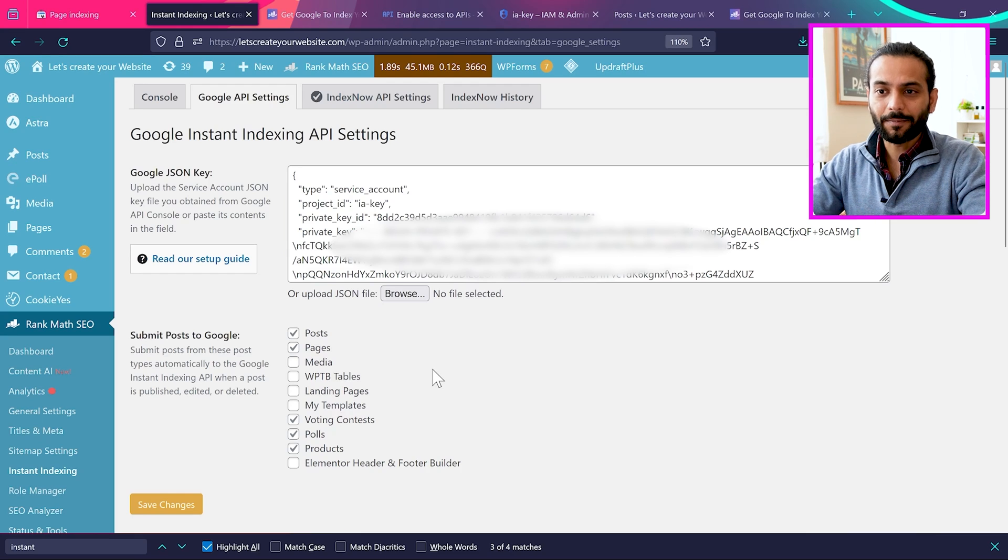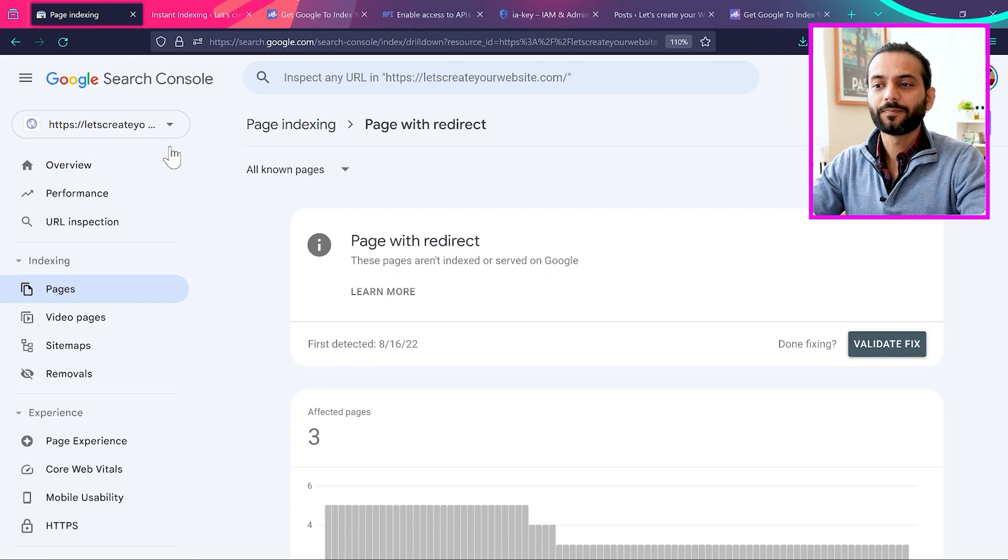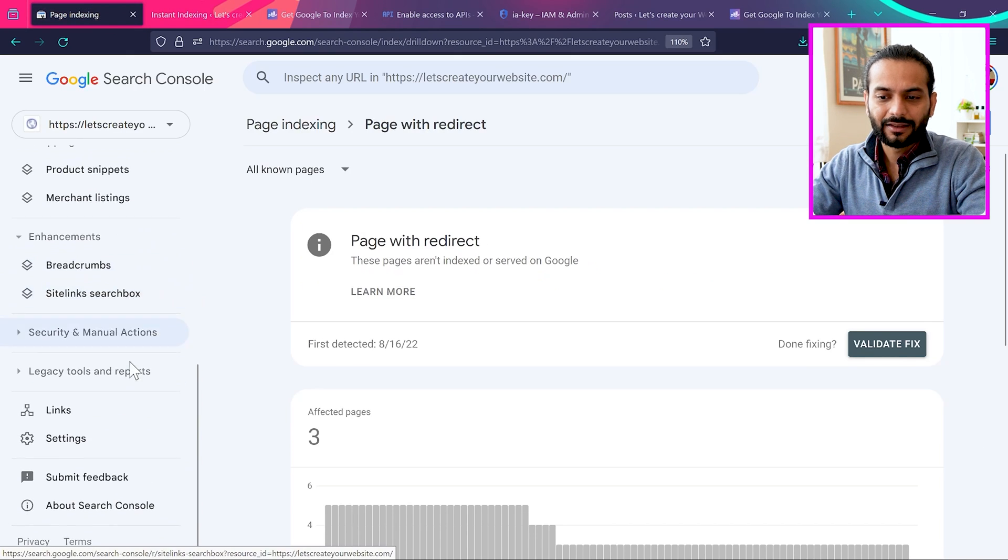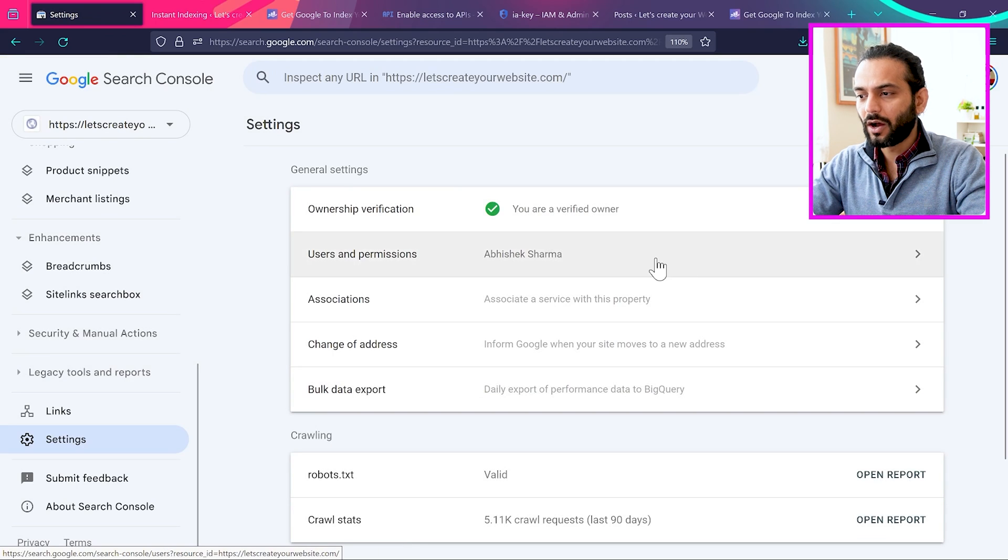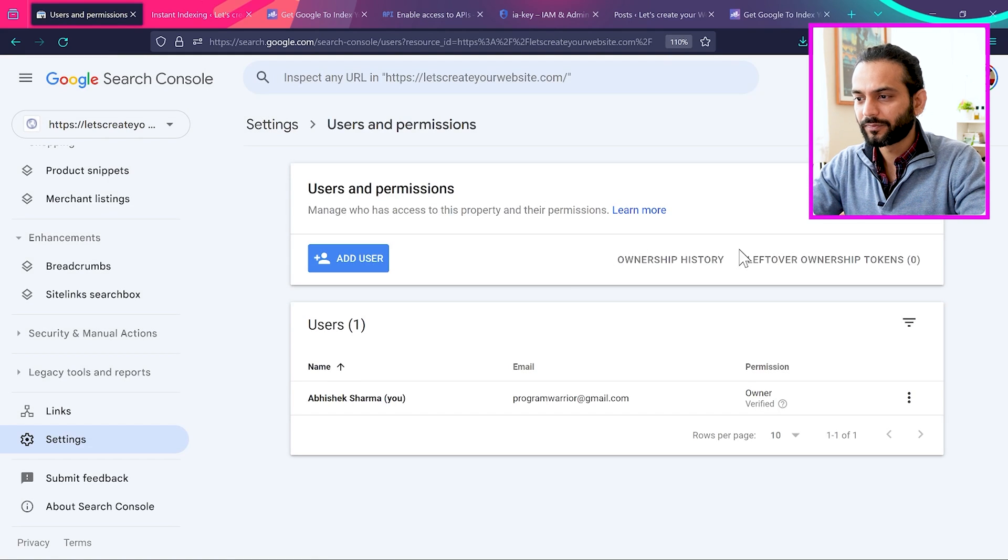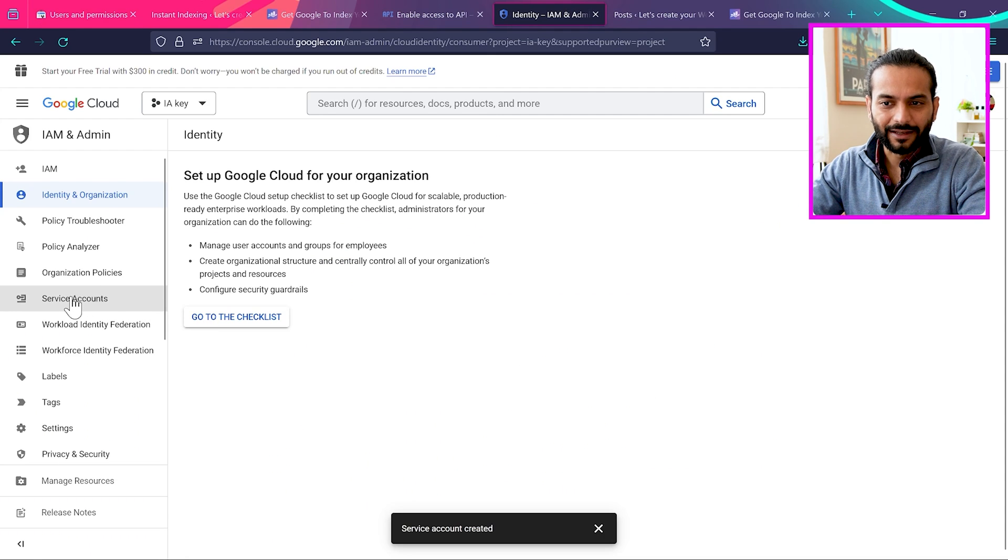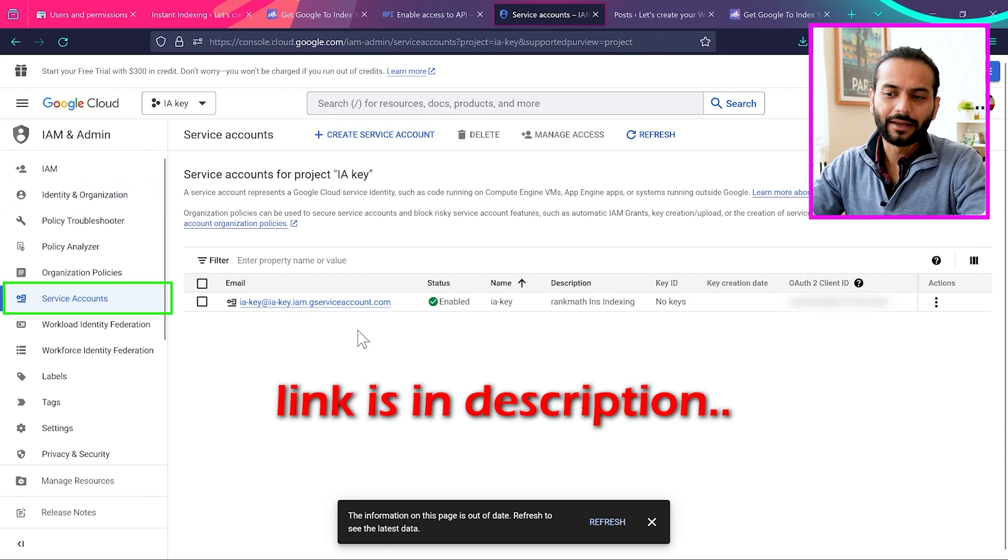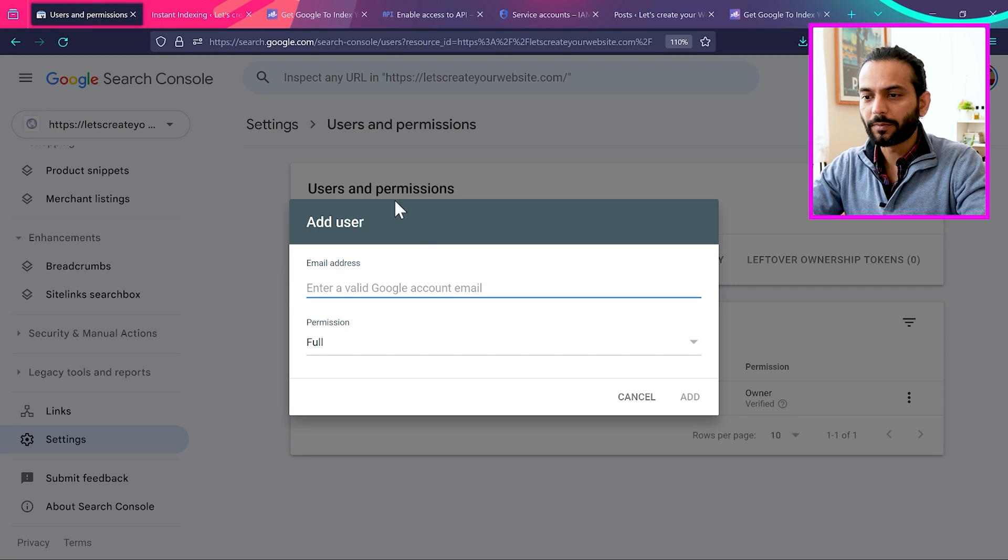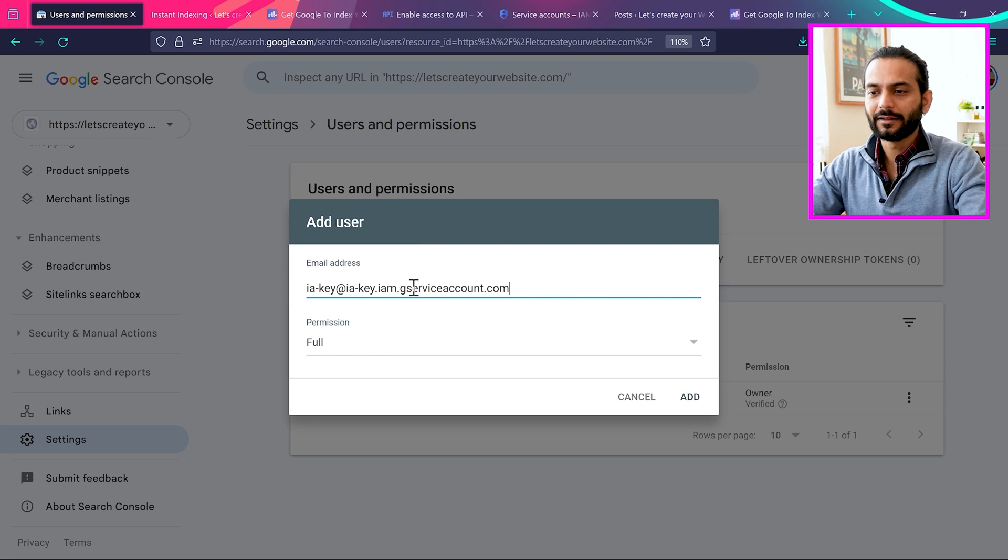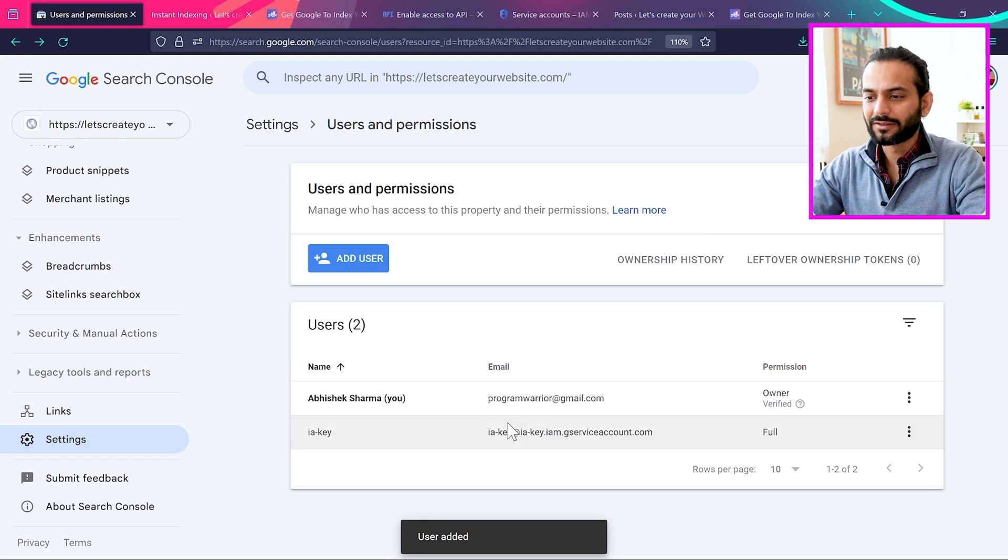So the last step, you need to go back to Search Console account of yours. So go to your Search Console account and then in the end go to settings. And now click here on user and permissions. And then click on add user. And now you need to go back to here service accounts. I will add the link on how you can come here. And then copy this to clipboard. And then from user permission, enter this ID here. And then click on add. And then you will see this user is added.